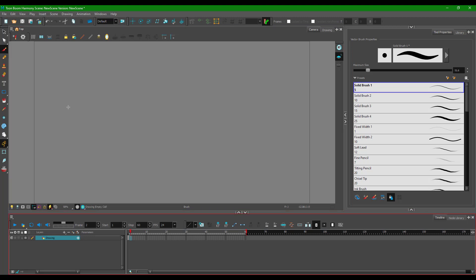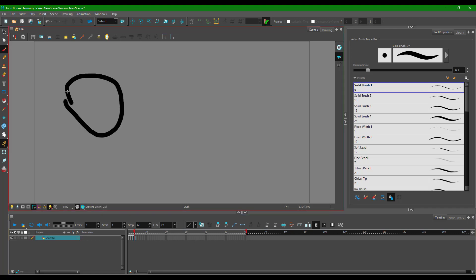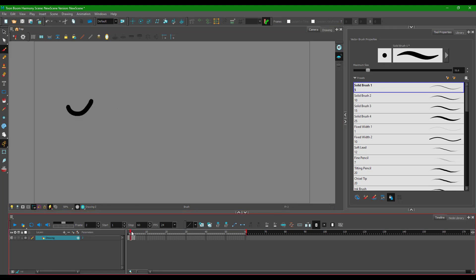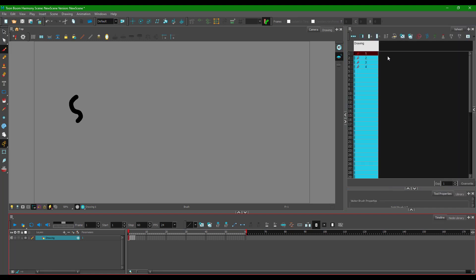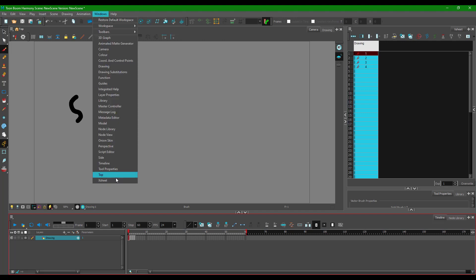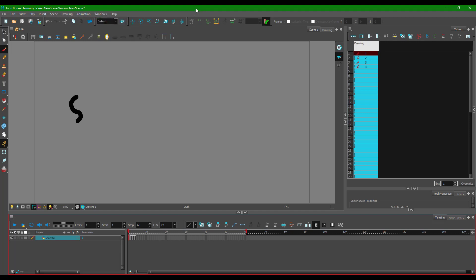I'll draw out one frame here, another frame here, another frame here, and another frame here — so now I've got four frames and a sort of animation. I have my Xsheet turned on; if yours is off, you can go to Windows and then Xsheet. If you don't know about Xsheet yet, you can see lesson number six of Toon Boom to learn more.